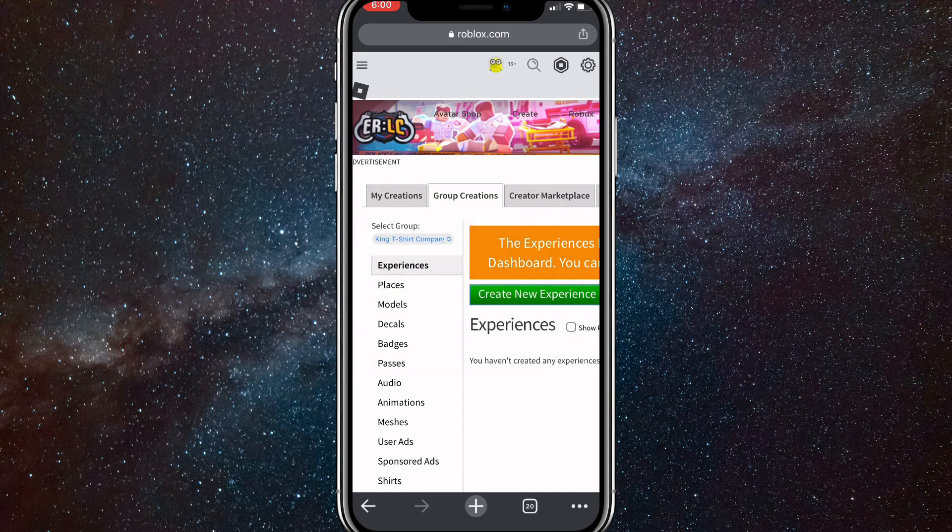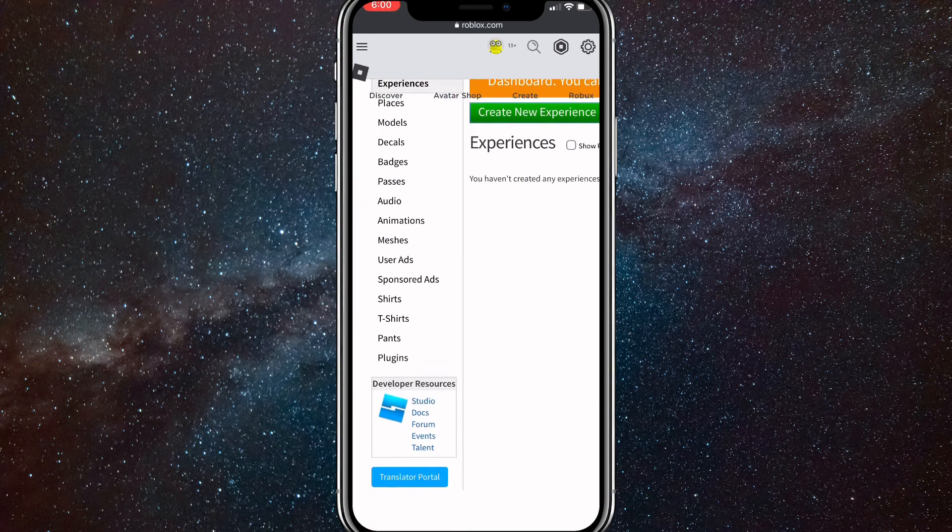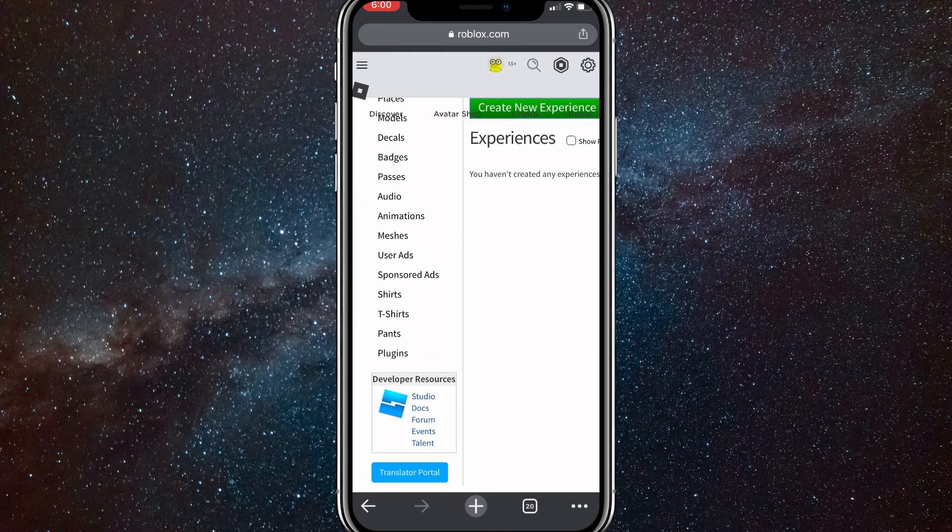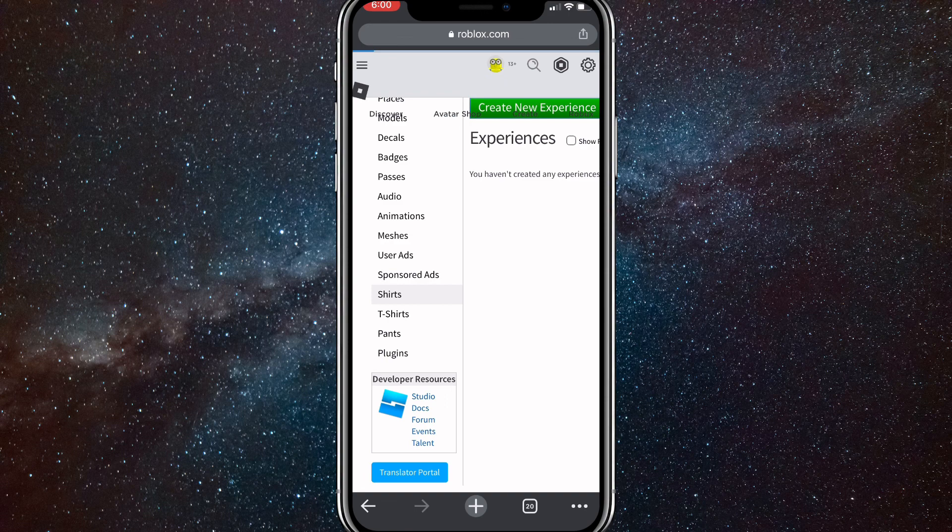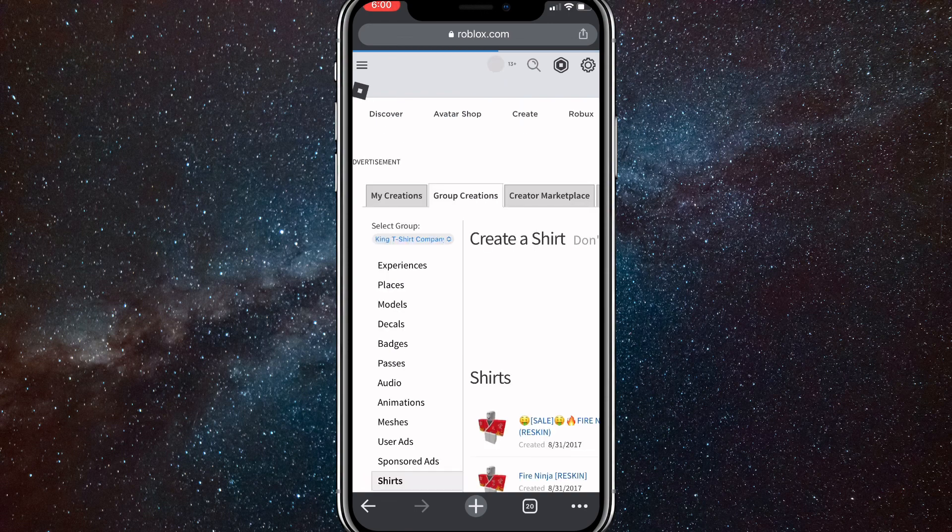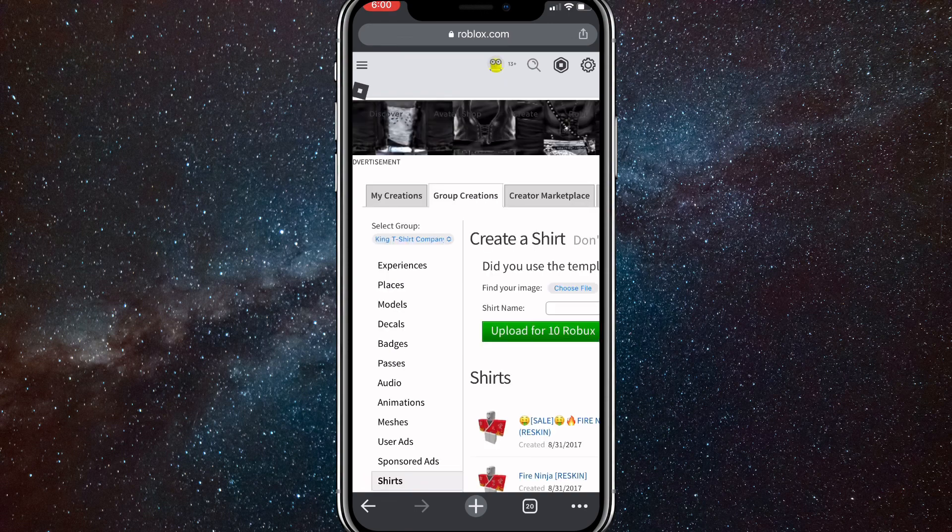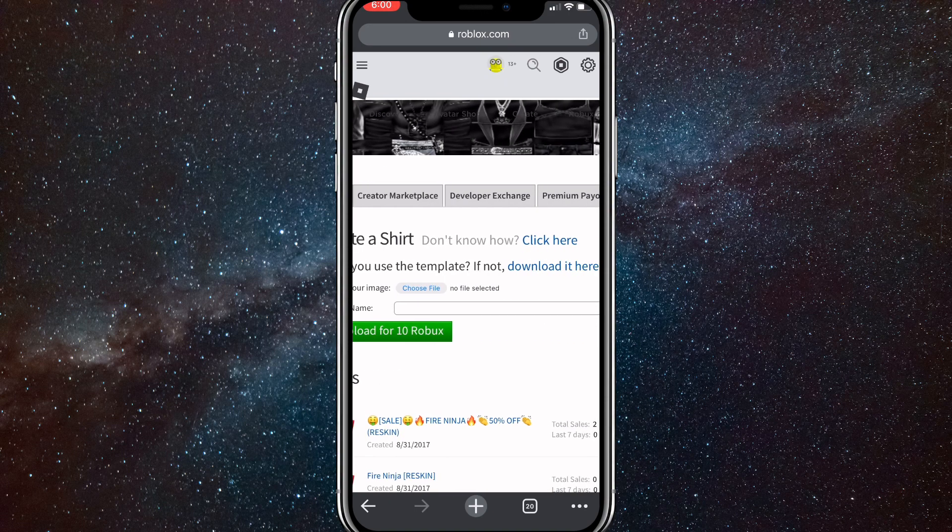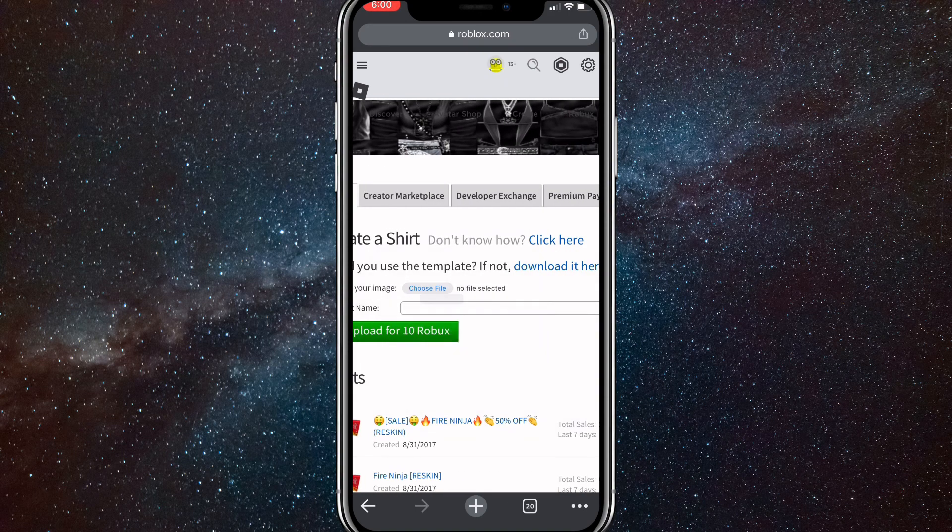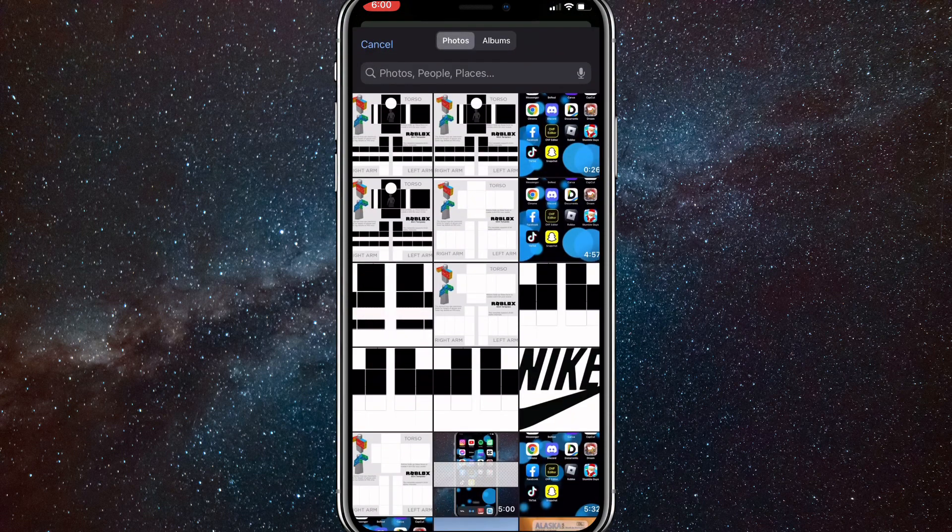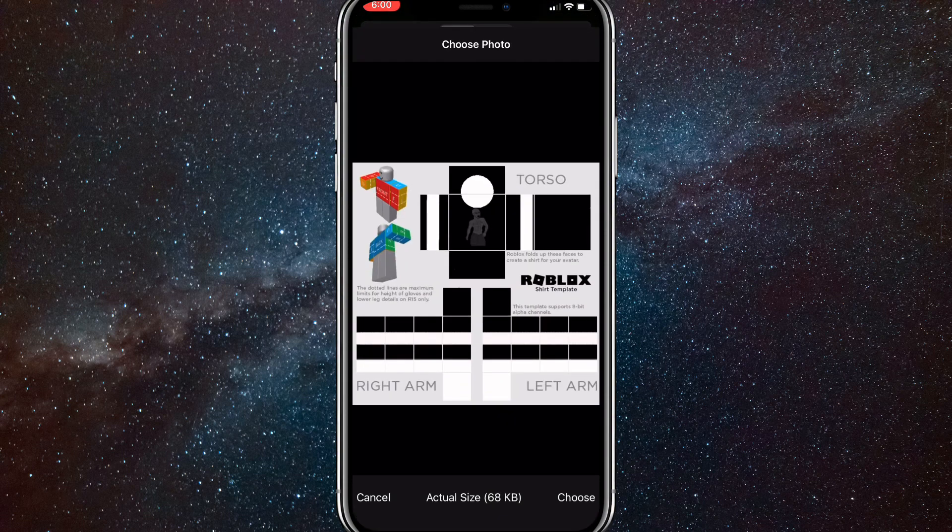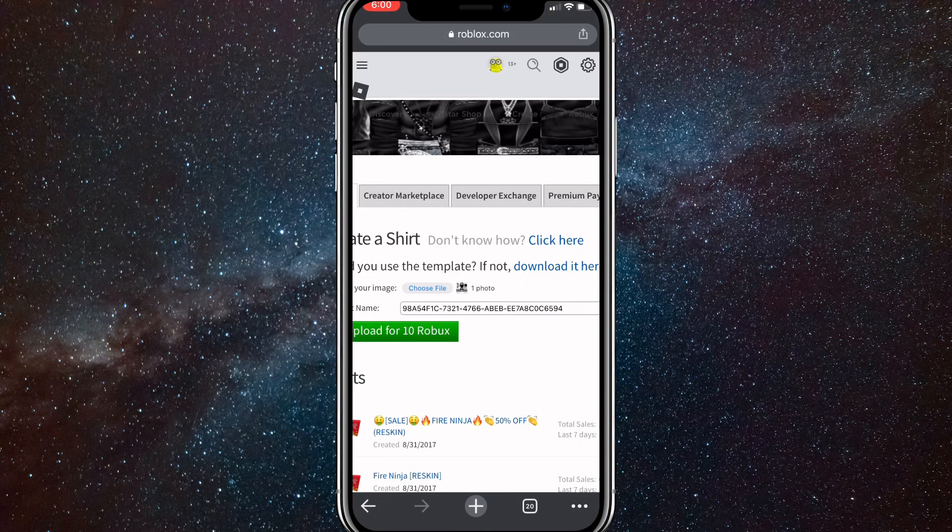You're going to want to scroll down to shirts right here. Once you find shirts, you're going to want to choose your file from your library. Choose this one right here as you can see, and just submit it.